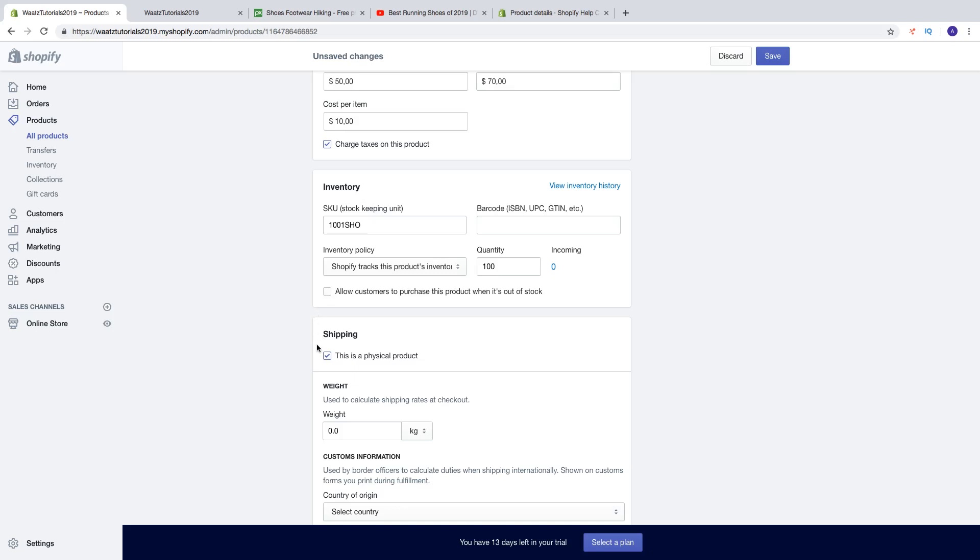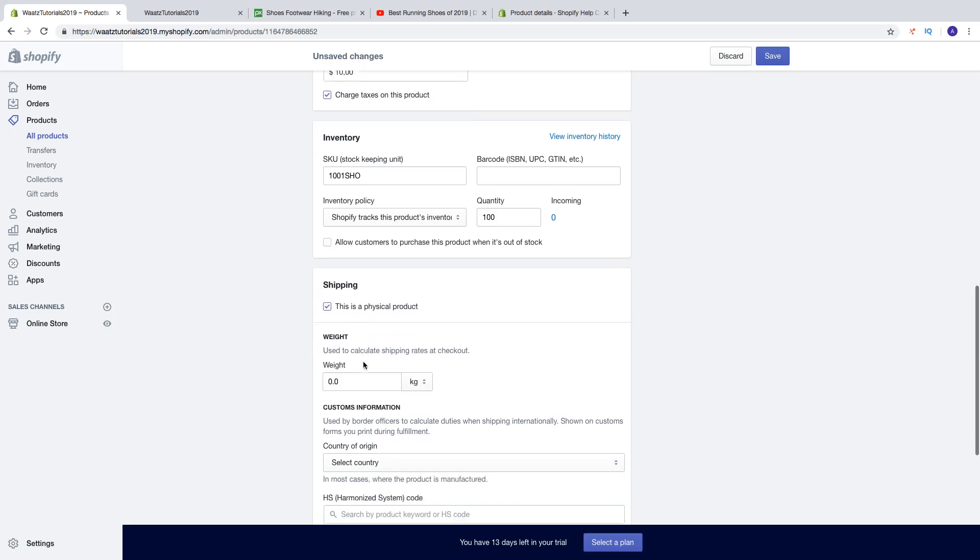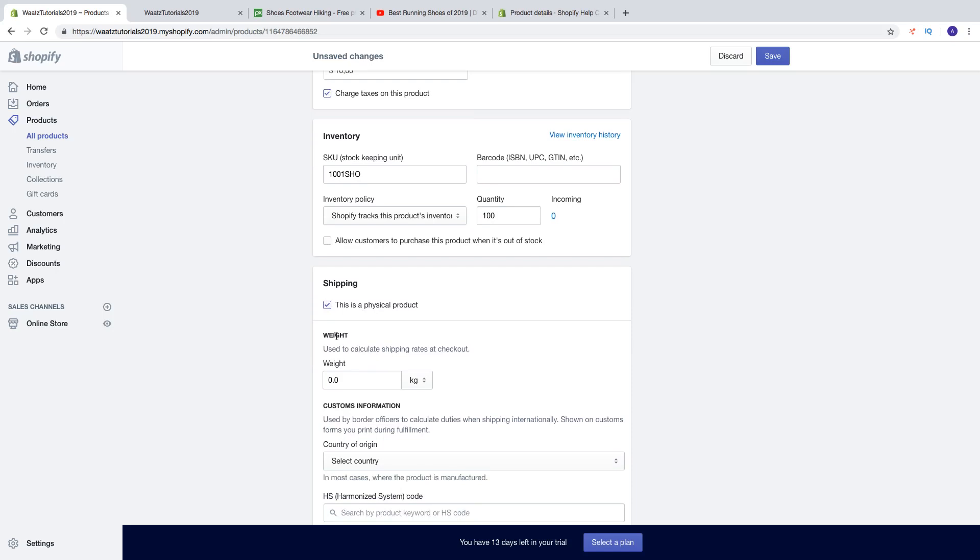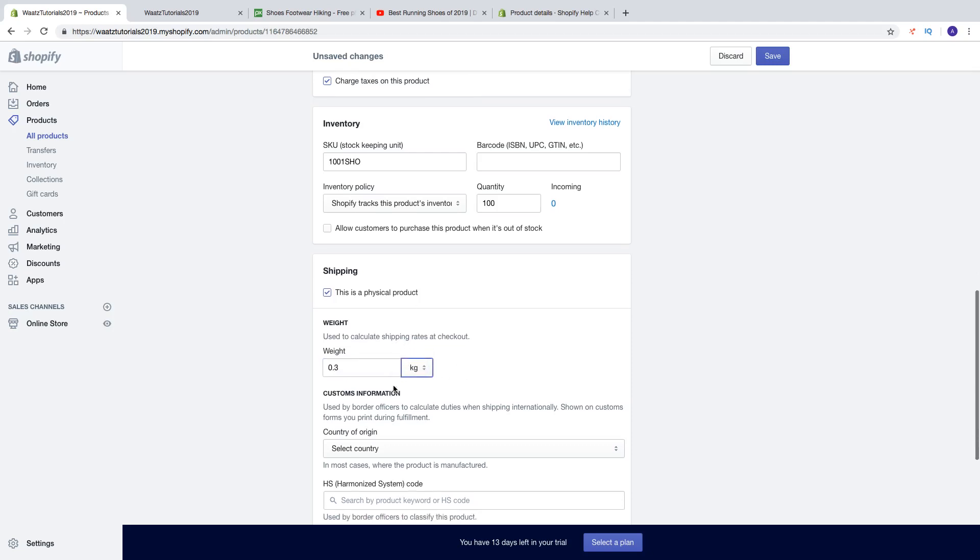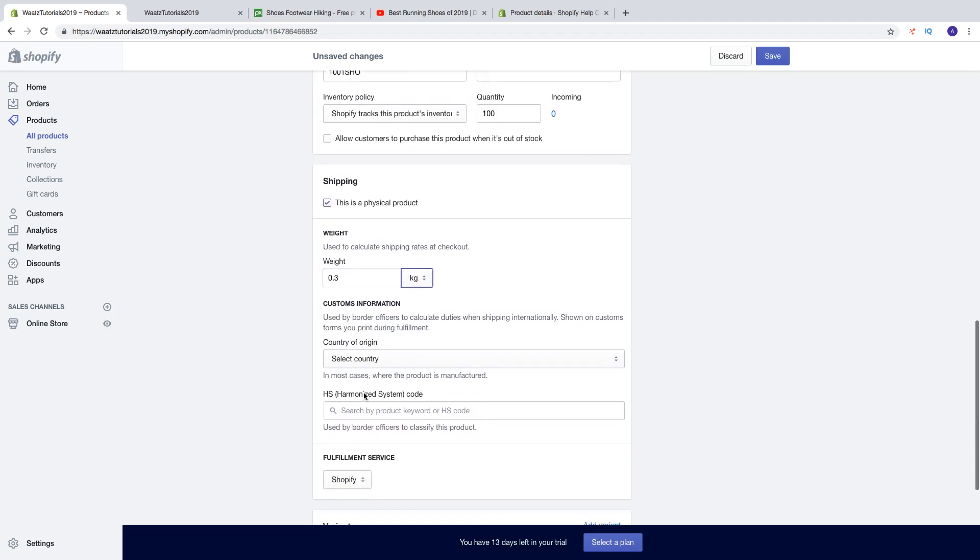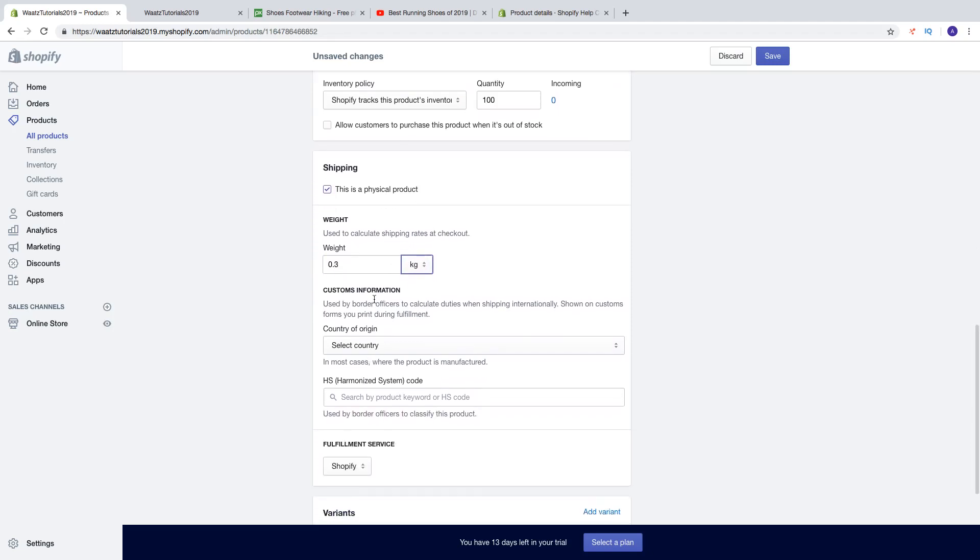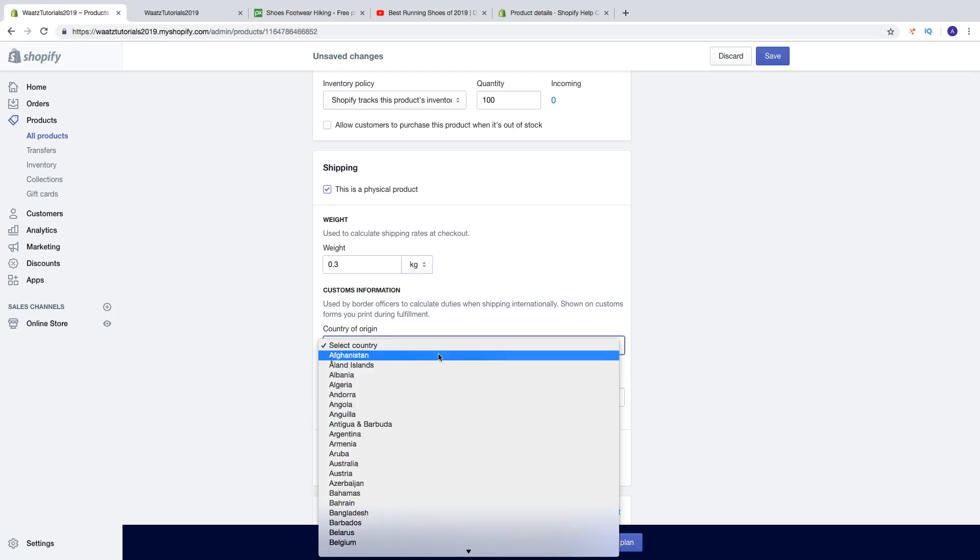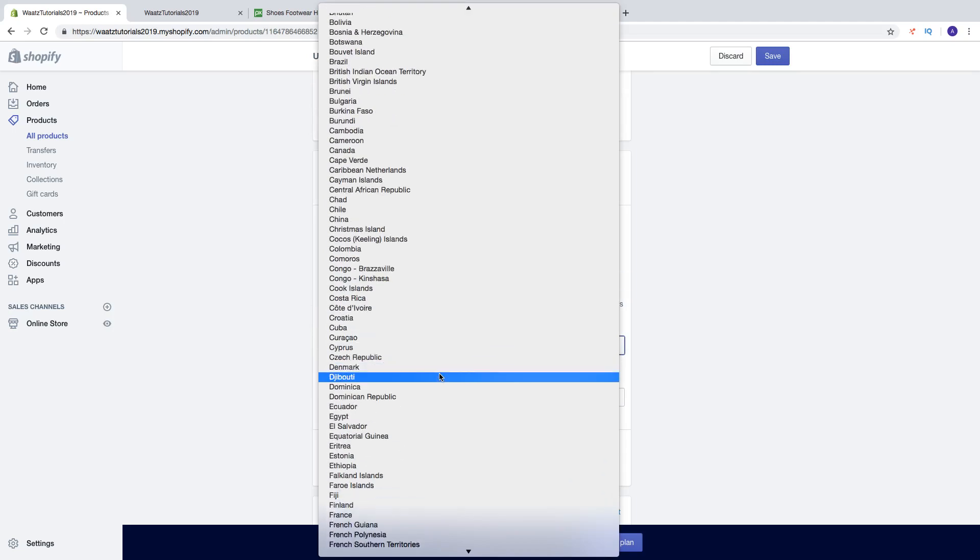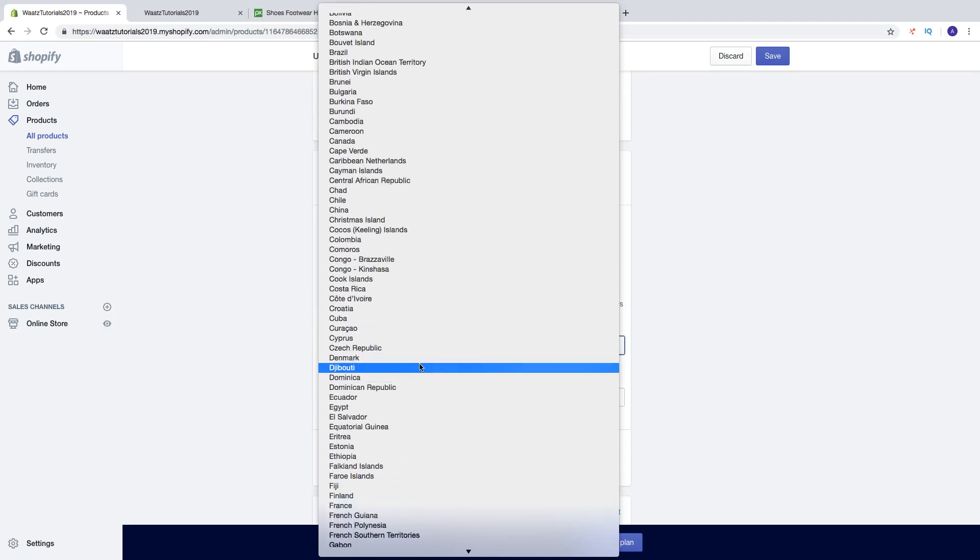Then we got the shipping. This is a physical product, you can just add weight. So you got the LB, ounce, kilograms, and grams. Then you can choose custom information. So this is used by border officers to calculate duties when shipping internationally. Shown on custom forms you print during fulfillment. In most cases where the product is manufactured, so let's say I buy this from China.